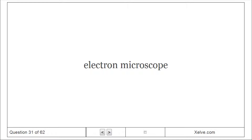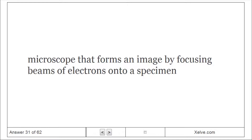Electron Microscope: A microscope that forms an image by focusing beams of electrons onto a specimen.